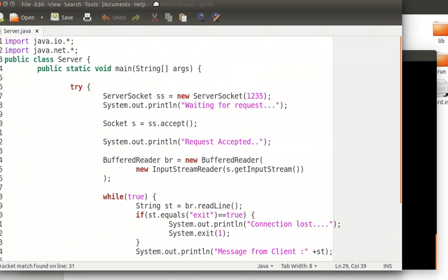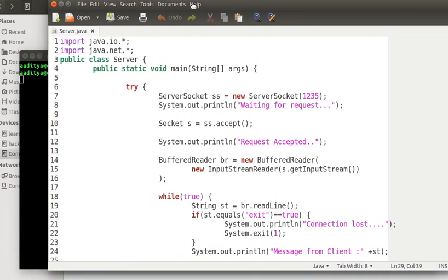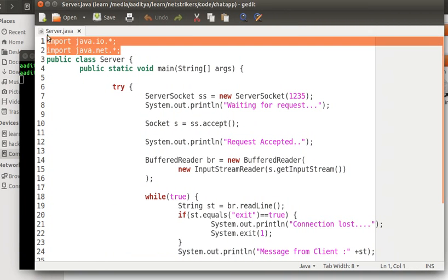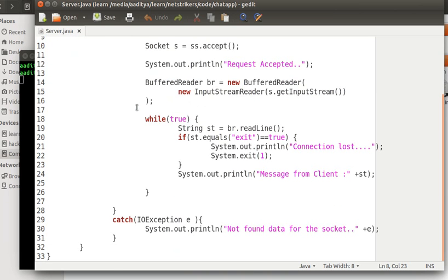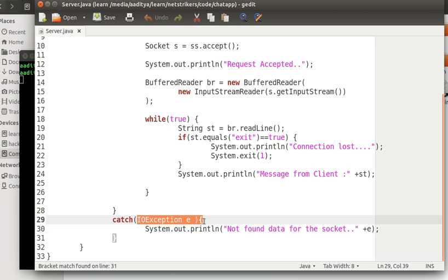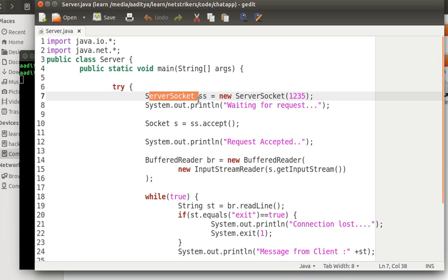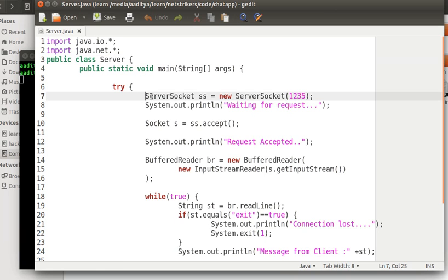As you can see, server.java is quite similar with the client. Similarly, it contains two packages, which is IO and net package. Within the main method I have created a try-catch block, but inside the catch block I handle only one exception, which is the IO exception. As we discussed in our earlier tutorial, the server class will contain the server socket. I named my server socket object ss.